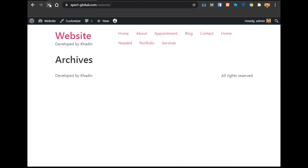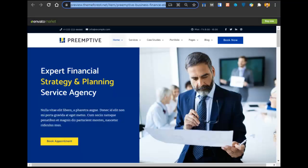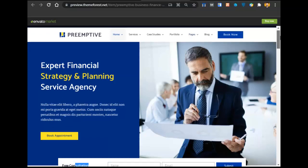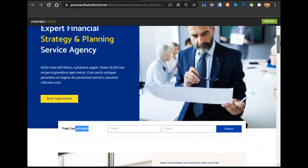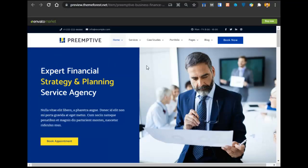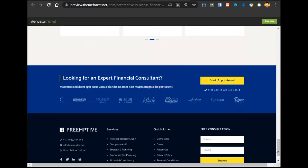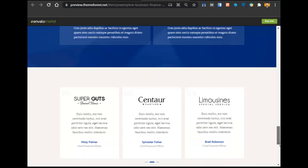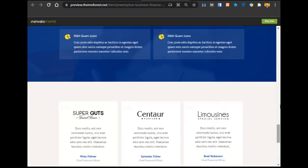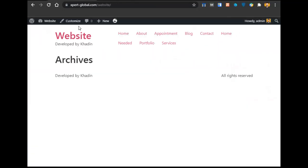Here you can see how our website is looking right now. Here is the menu we have now, and here is the menu we will get after this video. You can see the header, and let's go below to show the footer — that is how our footer will look. First we will work on the header and footer, then the inner content.